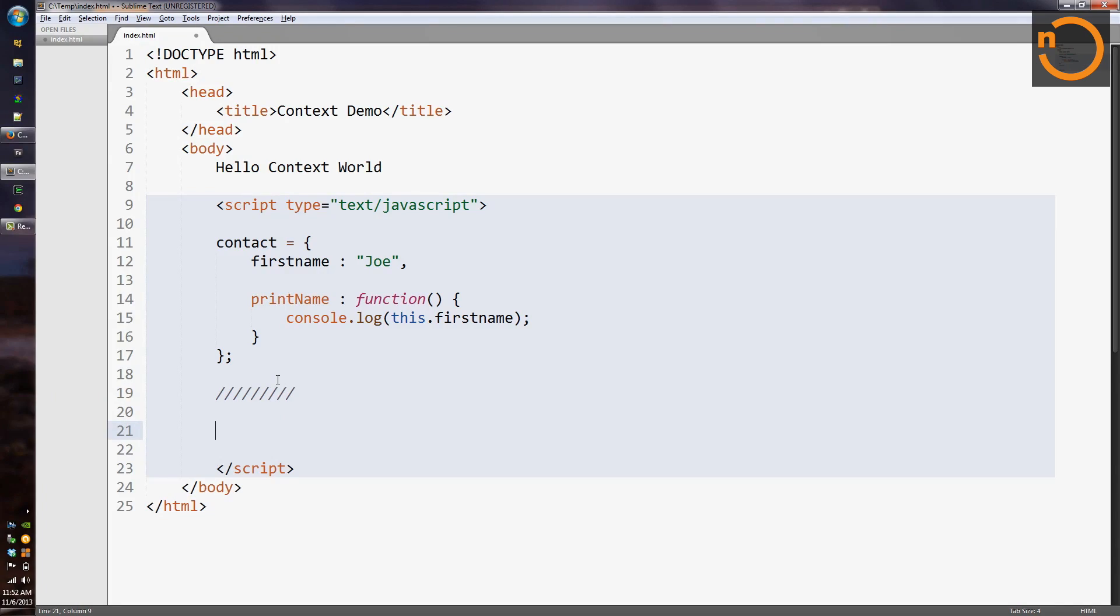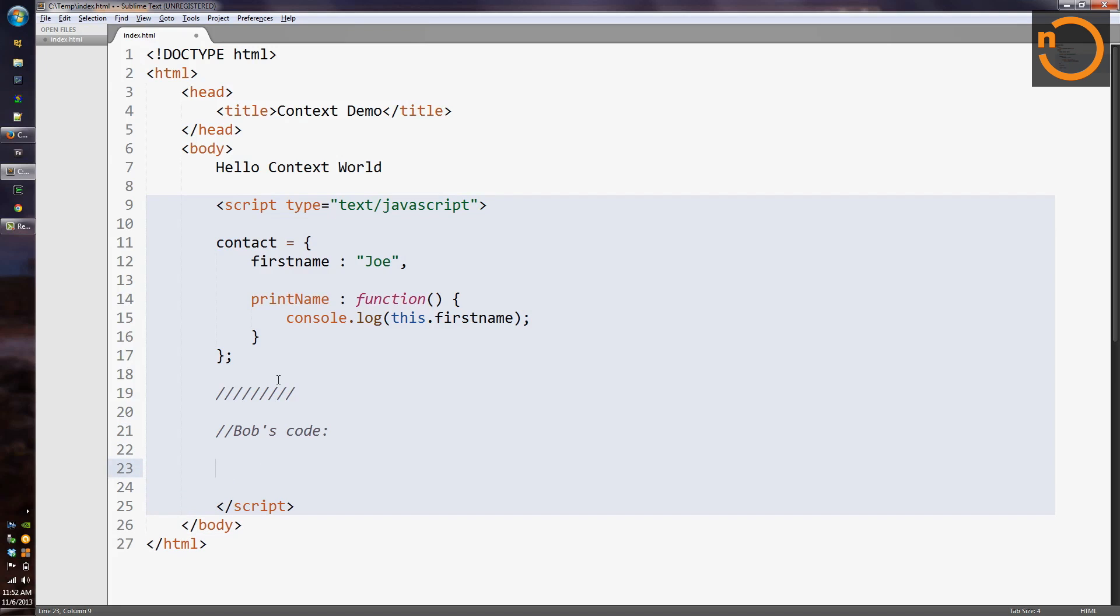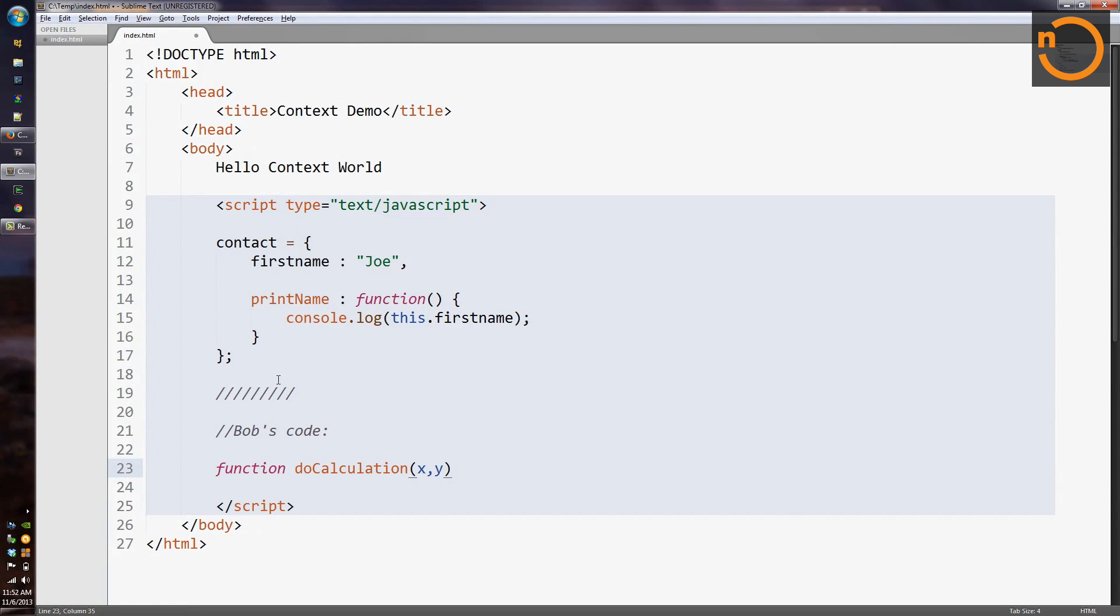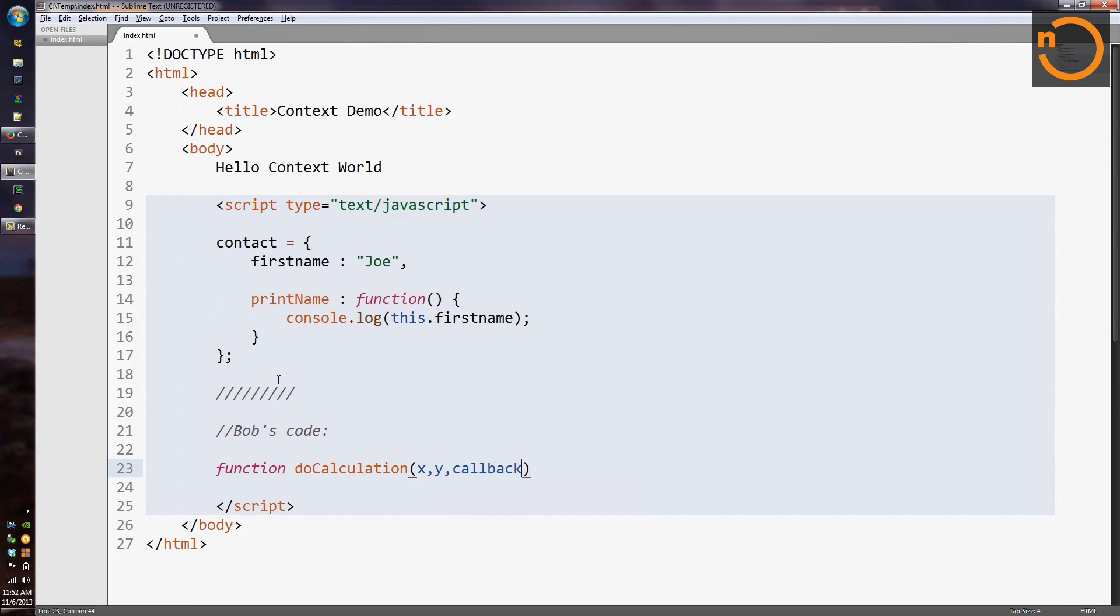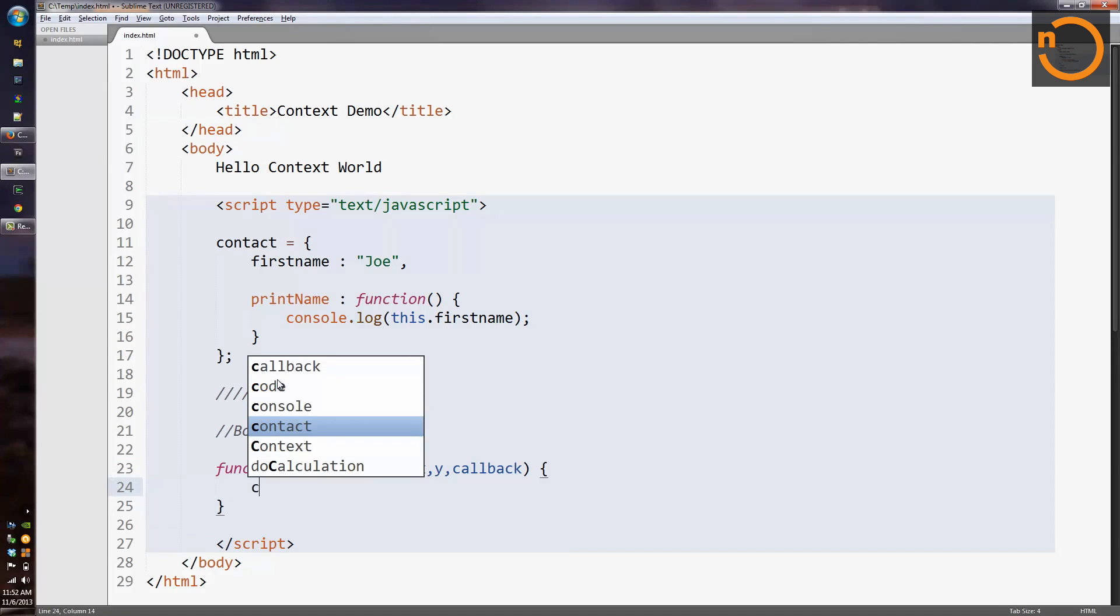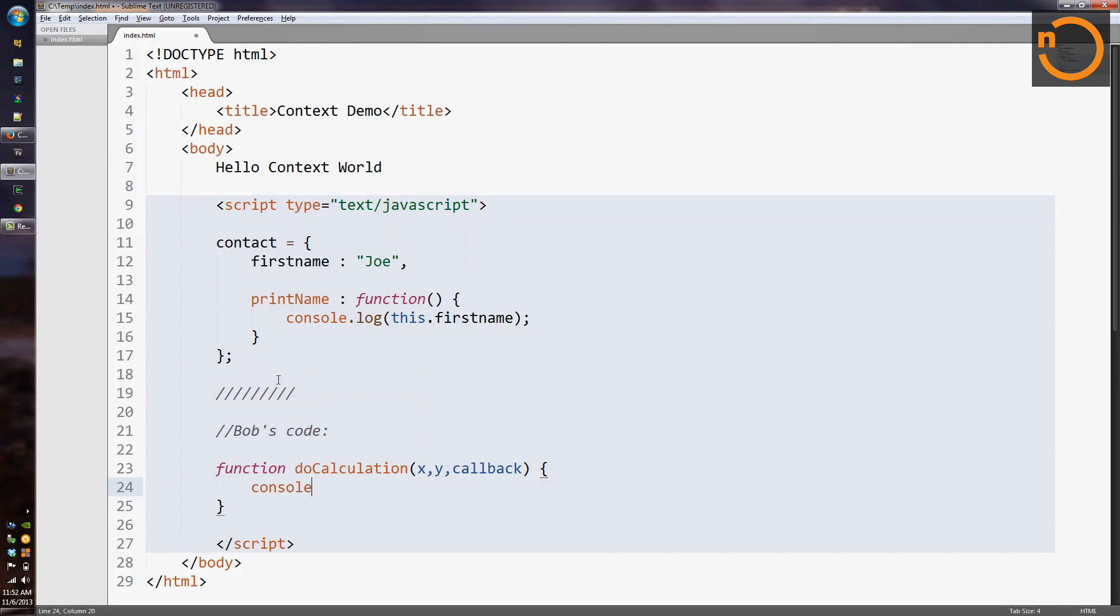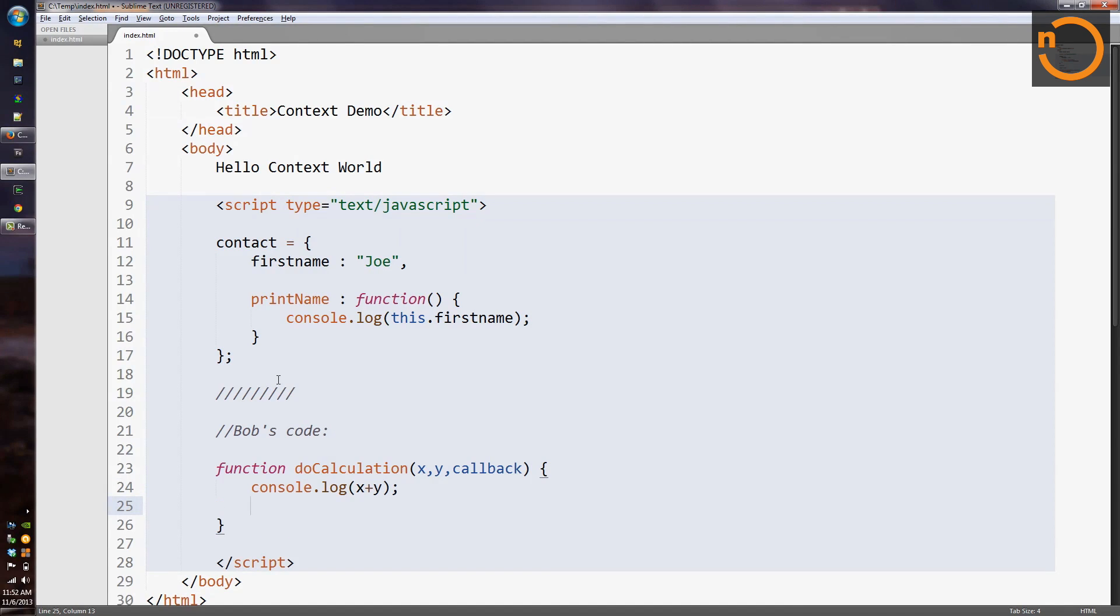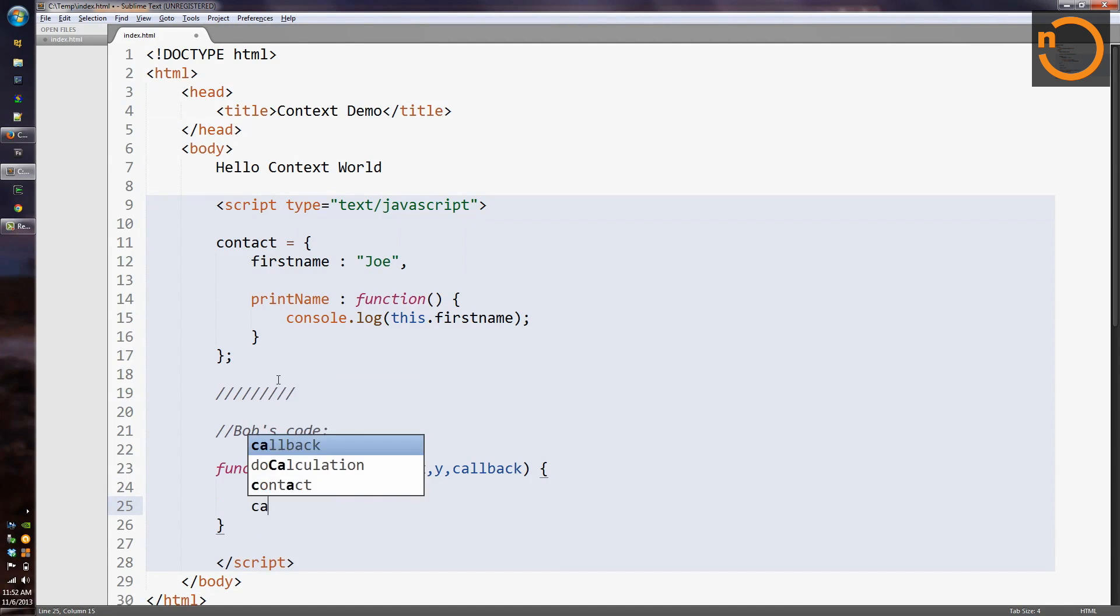And so let's suppose that I have someone on my team named Bob, and Bob's going to create some code for me, and I'm going to call Bob's code. So Bob is going to define a function called doCalculation, and it's going to do some complicated work, and then call me back. So maybe it's going to add two numbers, x and y, and it's going to take a callback as a parameter, and maybe it'll console.log. And when it's finished with that, it's going to run the callback.